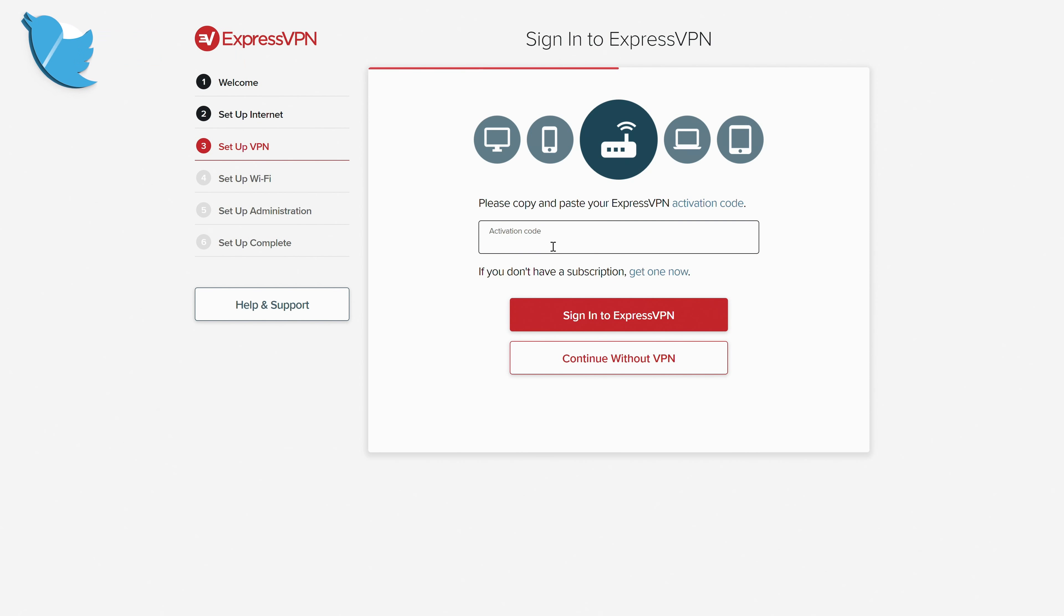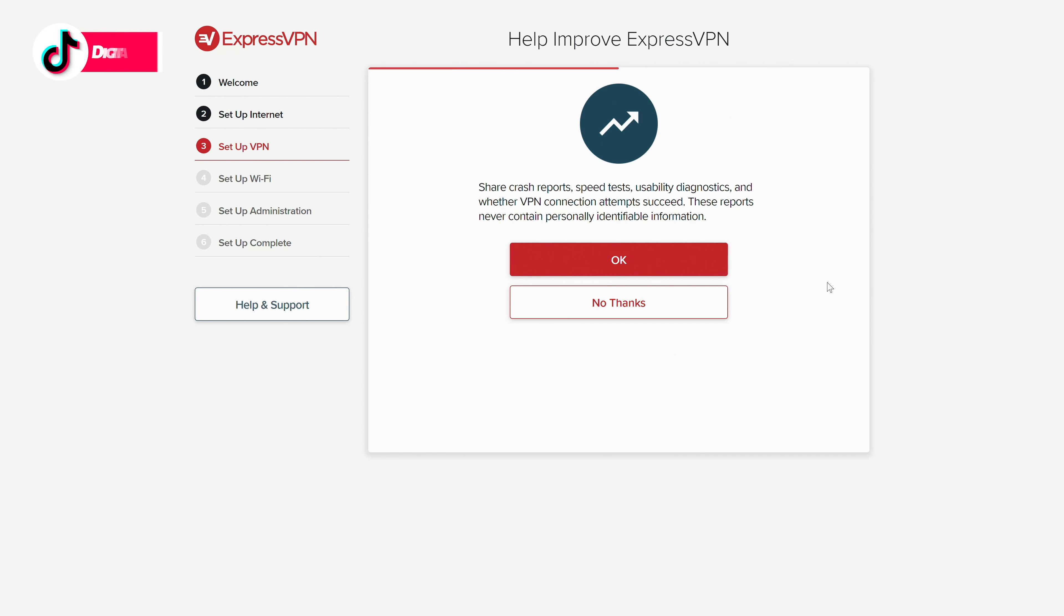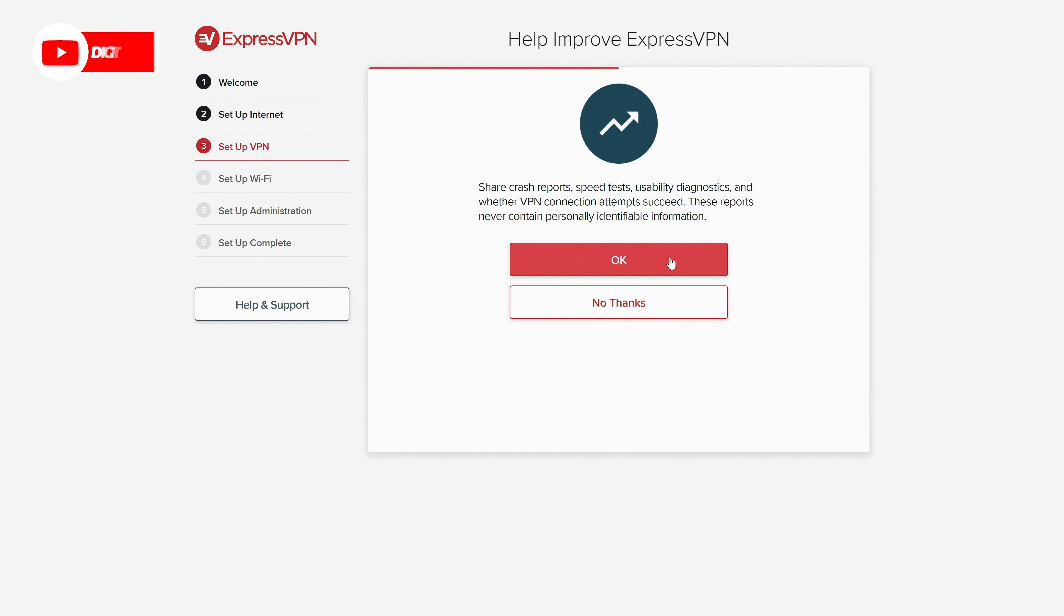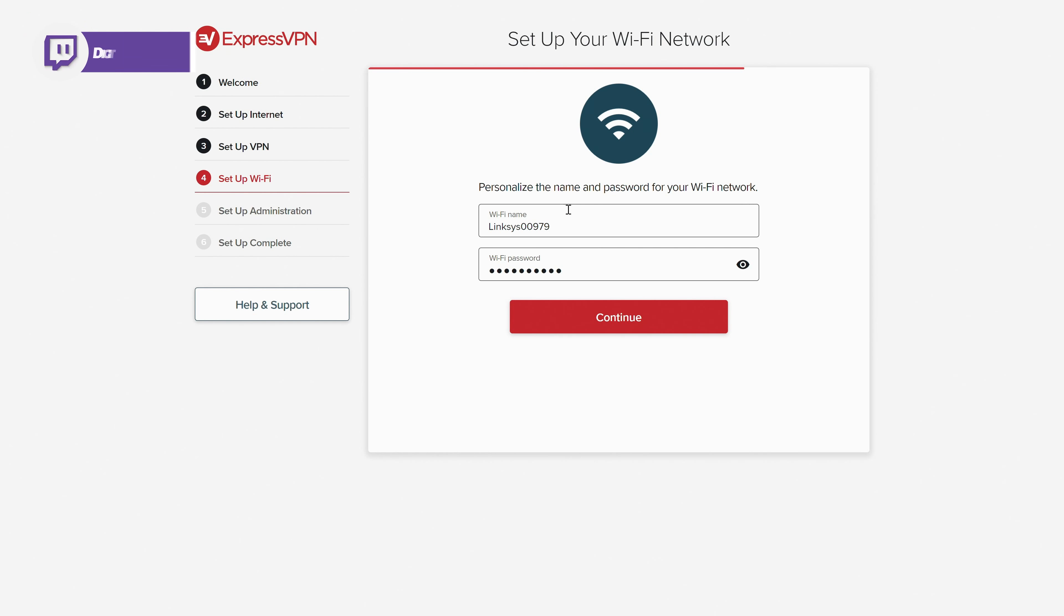Now we need to add our activation code right here. So go ahead, find it from that page we previously looked at in the setup section on ExpressVPN's website. Paste your activation code here and select sign in to ExpressVPN. We successfully signed in. This is the next screen you'll be at where we can choose to help improve ExpressVPN. You can choose okay or no thanks.